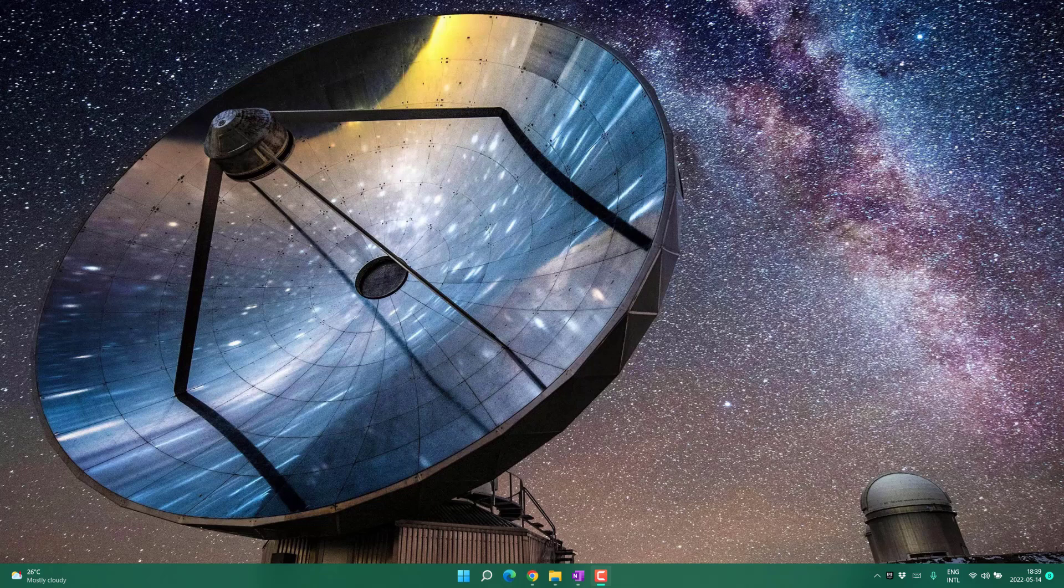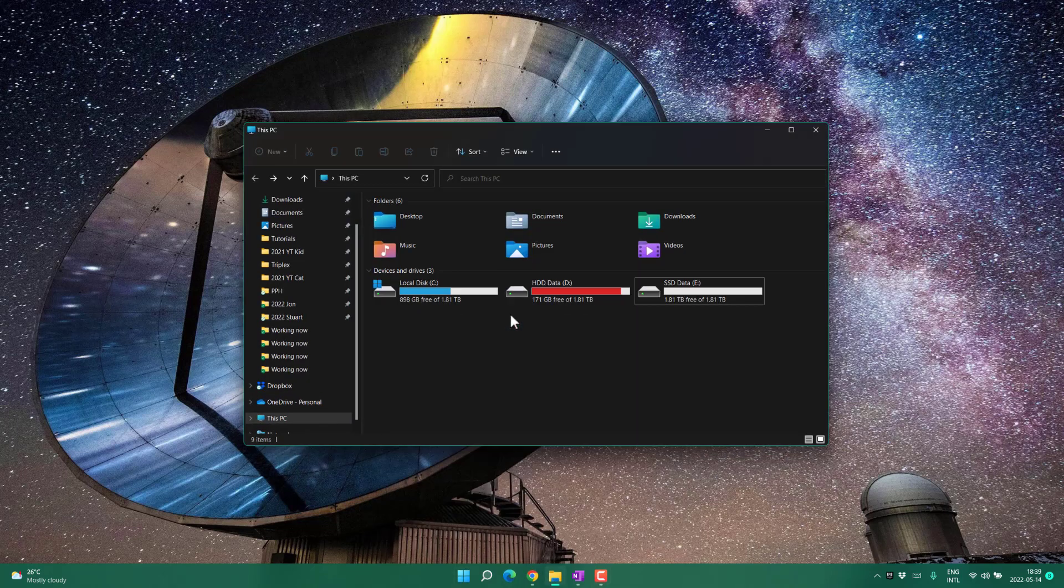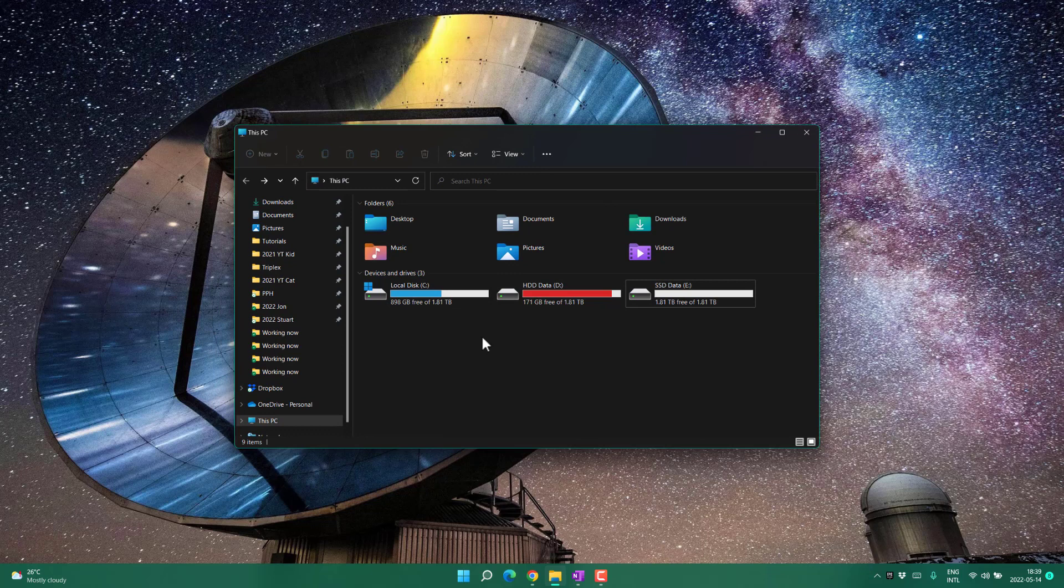Let me show you how you can move your Dropbox folder. First, go to This PC, then decide where you want to move the Dropbox folder. In my case, I want to move it to a new drive.